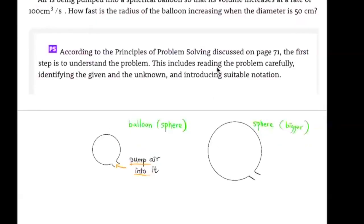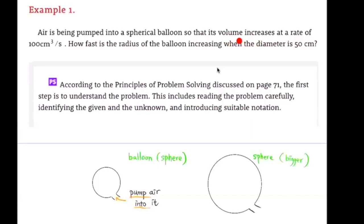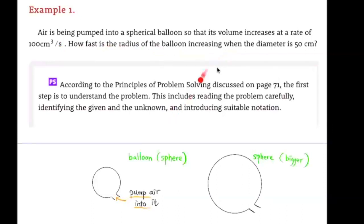Over here, we have a balloon and it's in the shape of a sphere. Air is being pumped into this balloon, and the balloon is going to expand and get bigger. We know that the rate of increase of the volume of air is 100 cubic centimeters per second, and we want to know how fast the radius of the balloon is increasing when the diameter is 50 cm.